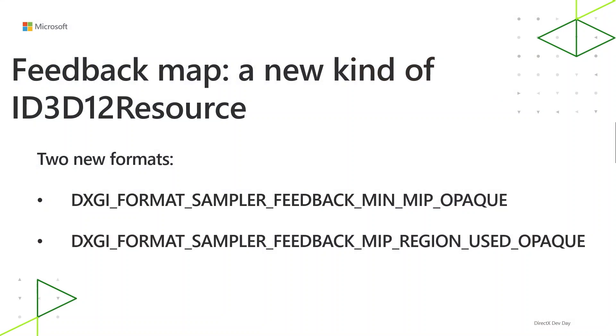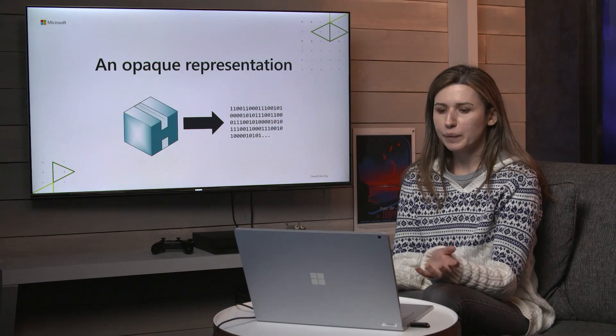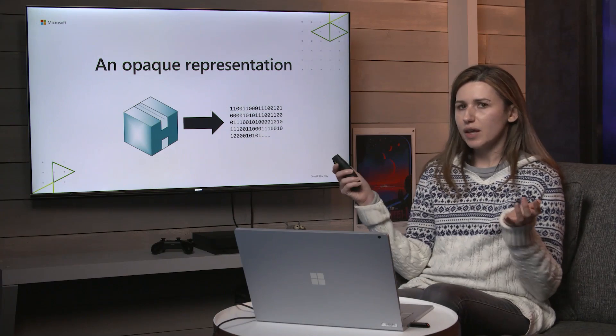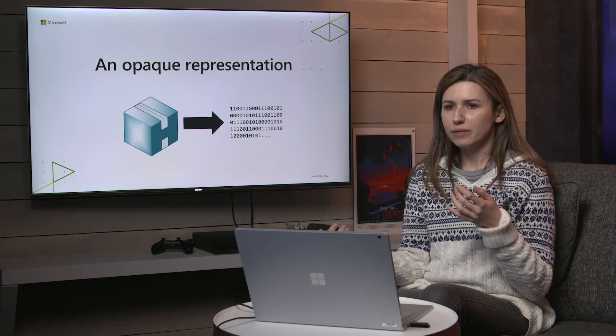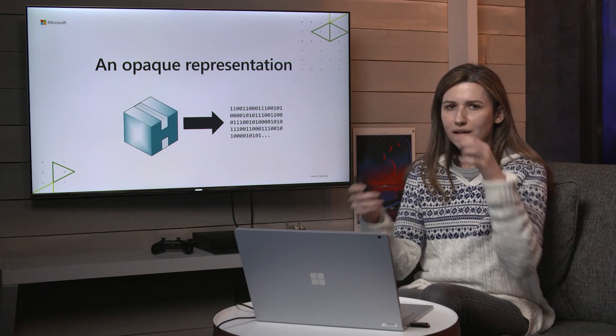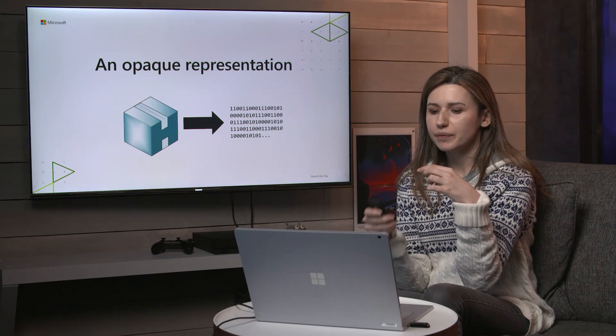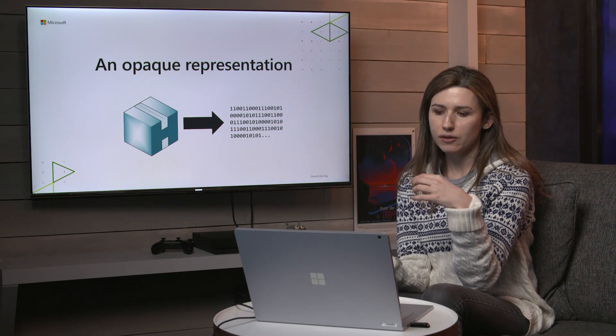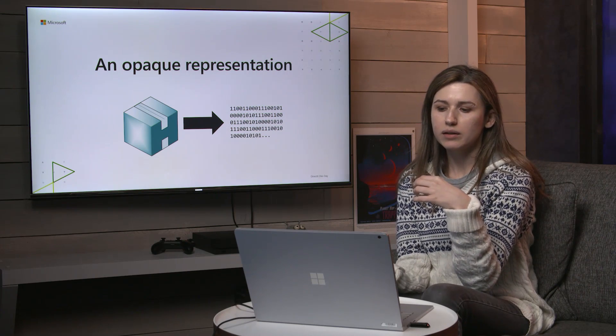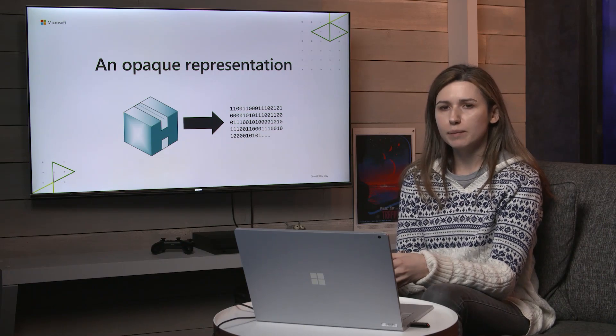Sampler Feedback is exposed as a new kind of ID3D12 resource. There are two new DXGI formats to go along with that, MinMip-opaque and MipRegionUsed-opaque. So important with that is the word opaque. The representation of feedback maps in D3D12 is that they're opaque, meaning the actual contents of the feedback map are up to the IHV and hidden away from the application for the most part. You don't sample from these resources, you don't read them like a normal UAV, you don't try to lock the bits and read them back directly. Instead you do a decode to get the feedback back in a platform-independent form that you can inspect.